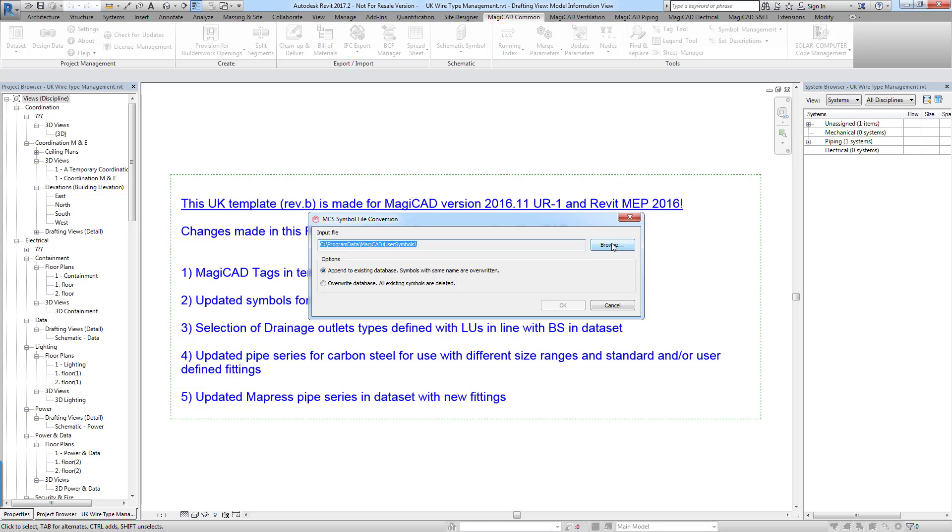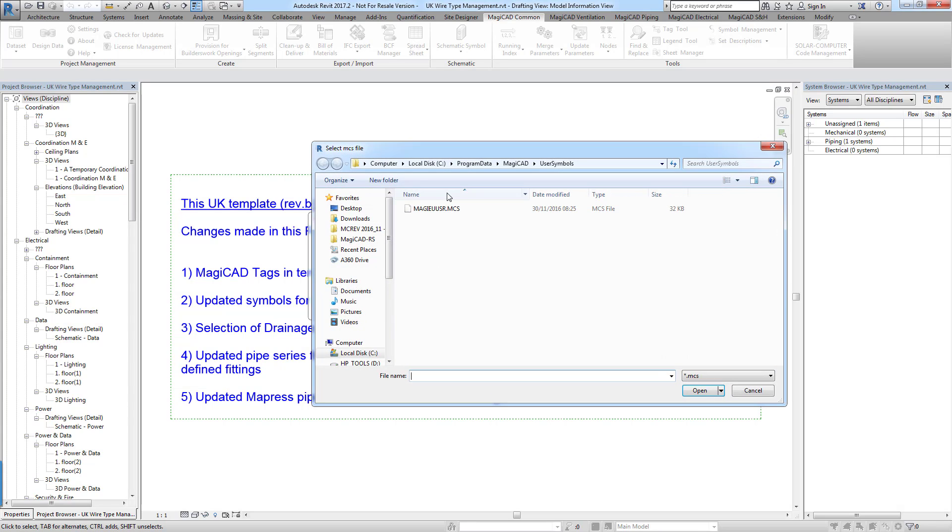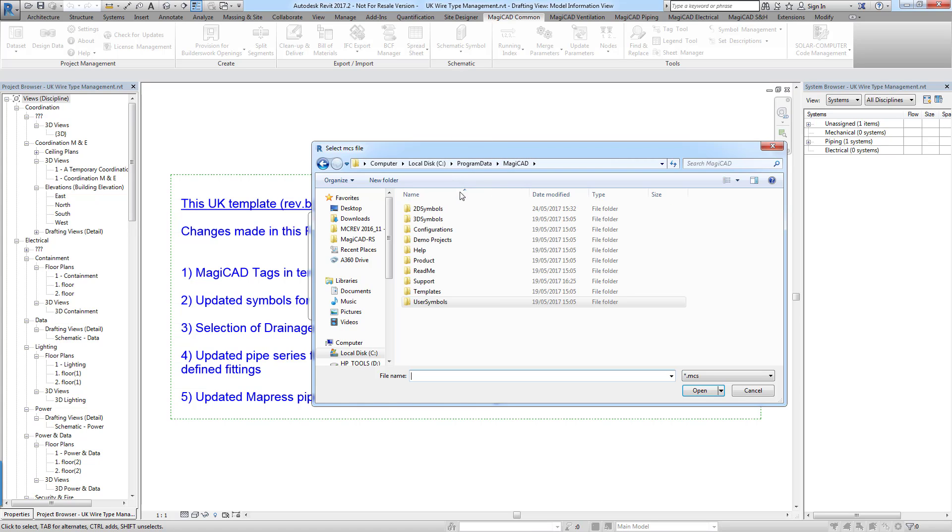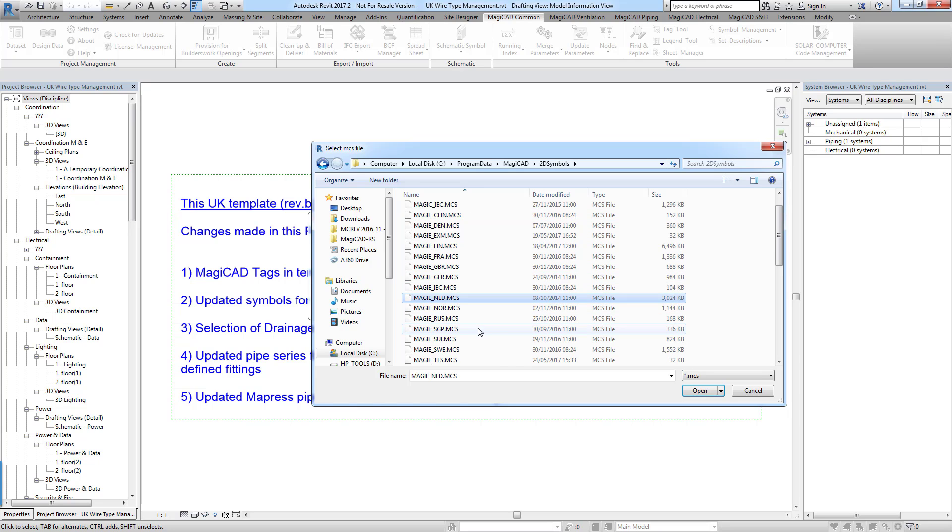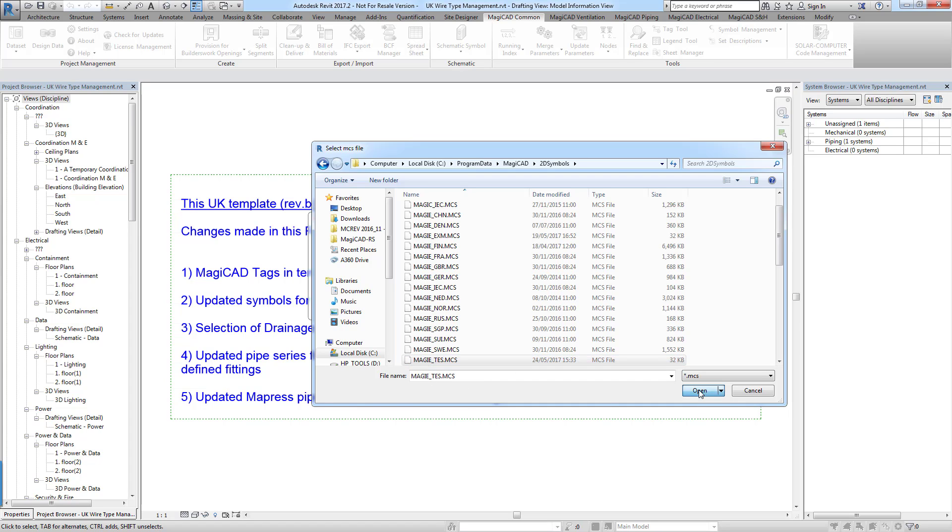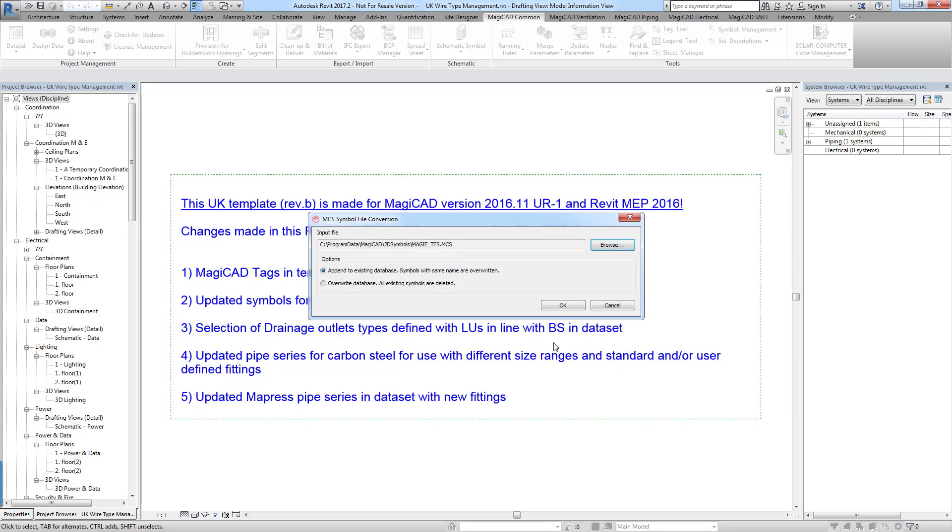And then from here we select our file that we created. The default location for it to create those files is in your C drive, program data, MagiCAD and then the 2D symbols folder. And then in here we should find there is our TES file. So if we open that and then for the first time that you're inserting or if you're adding symbols to your library.